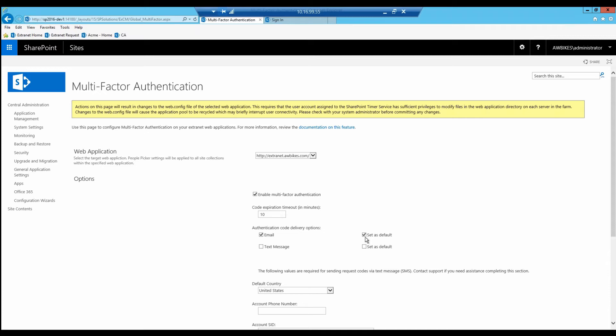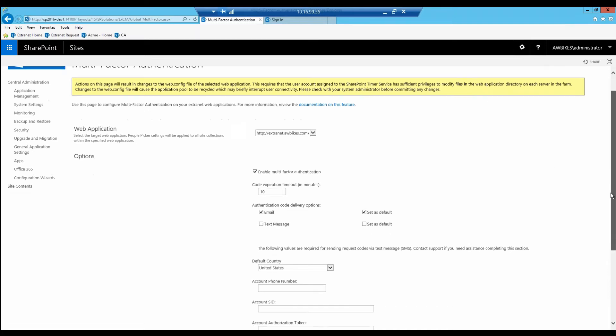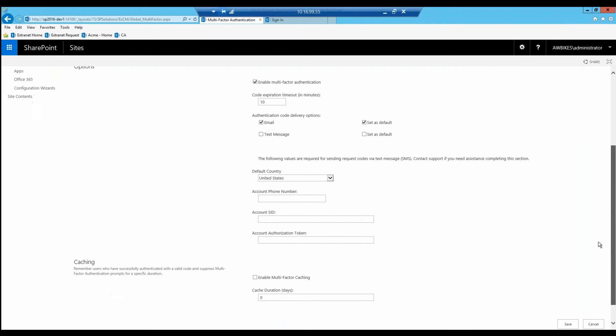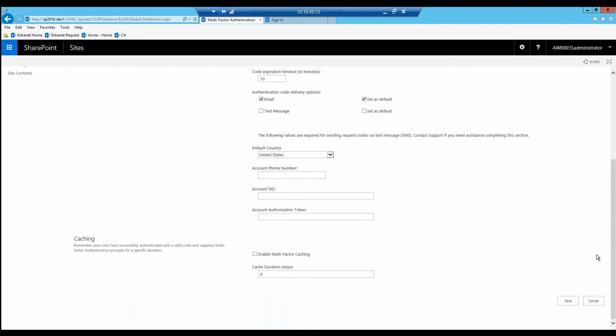I want to point your attention to the fact that we have email set as our default. You can use text messaging, so if you want to set up your user so they have to receive a text message to gain access, you can do that as well by checking this checkbox. You can give them two options at the same time and choose which one you want to set as default.